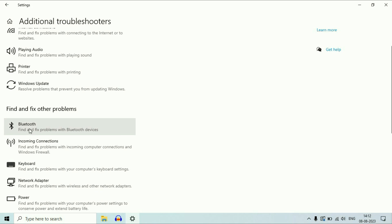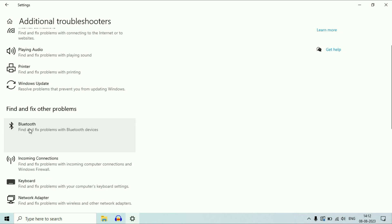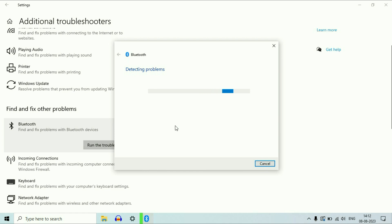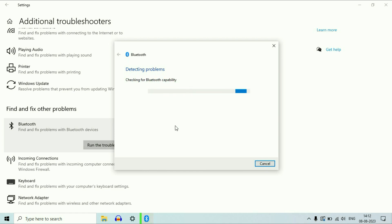Now select the Bluetooth option, click on it, then click on run the troubleshooter. This troubleshooter will identify your problem and fix it, so you have to wait for a few minutes.